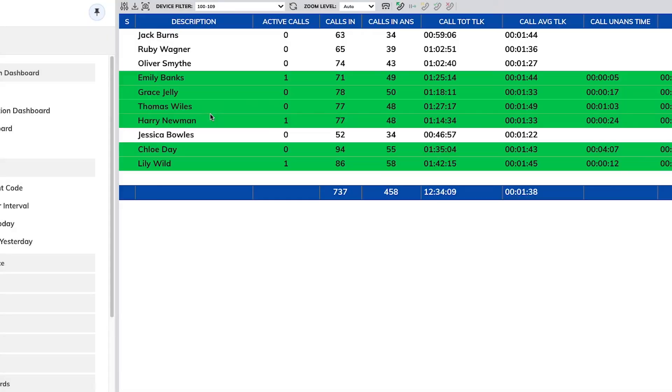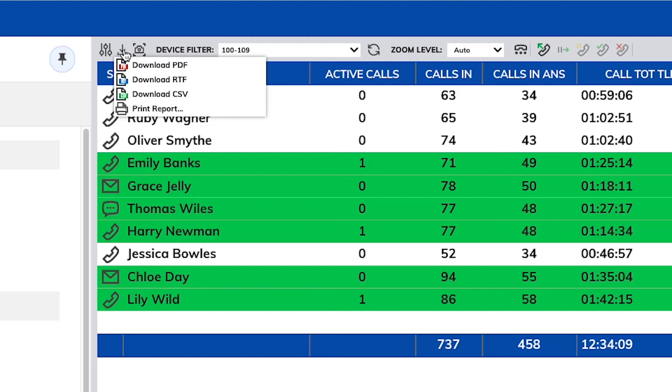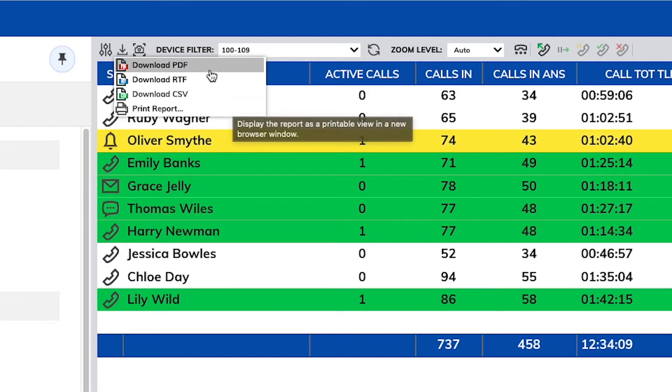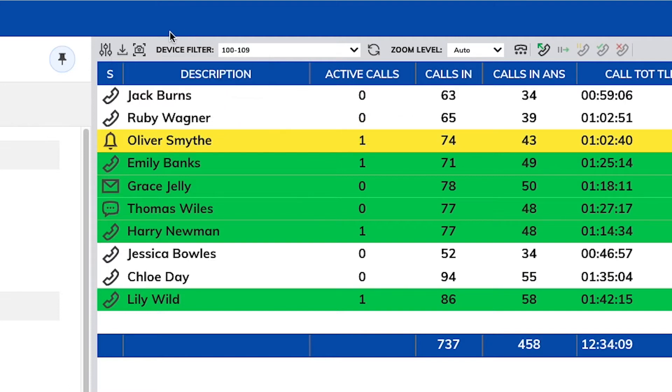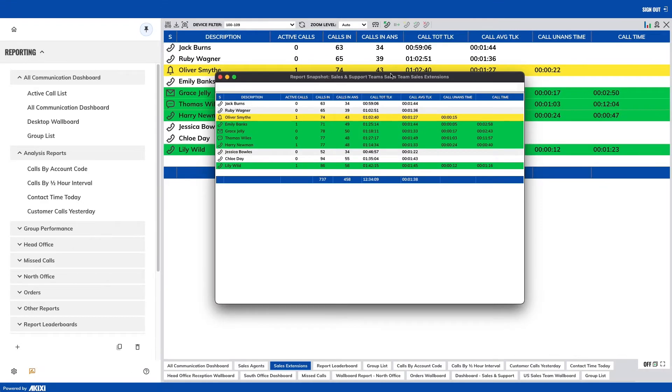Here you have your download center where you can download via PDF, RTF, CSV, or even print the report. Next you have the snapshot option where you have the ability to take a snapshot of live information to review later.